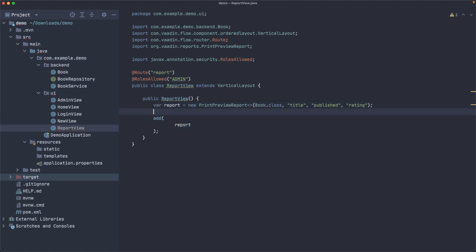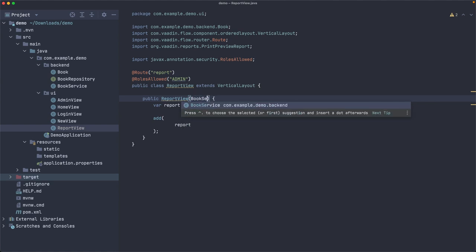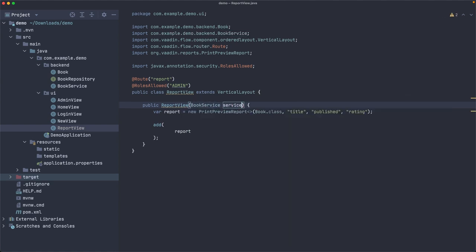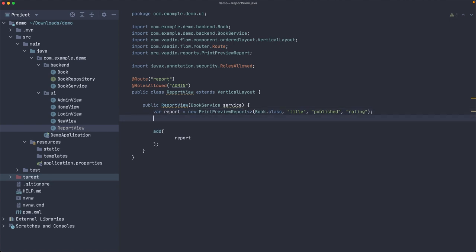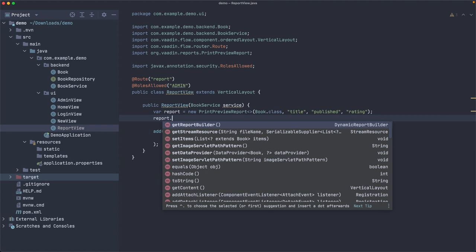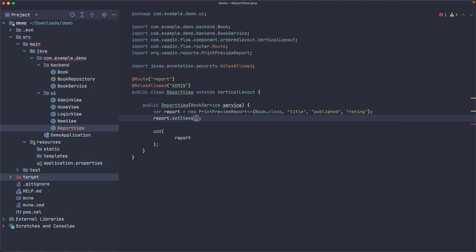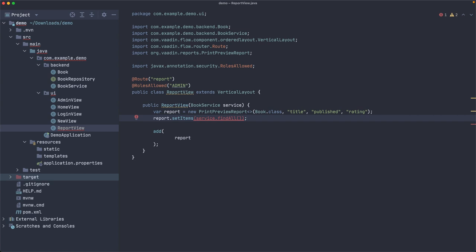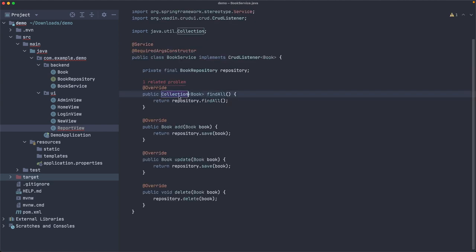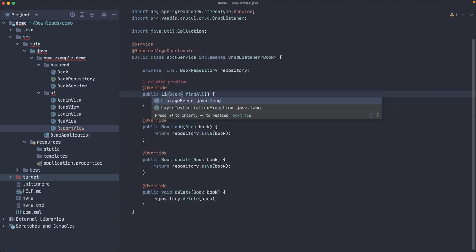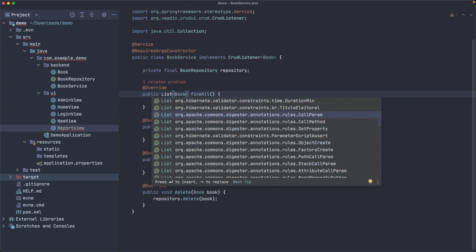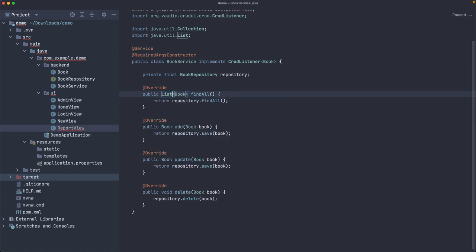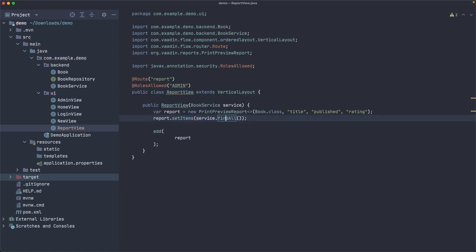This is a report. And it doesn't show any data, right? We need to connect it or we need to set the data there. And for that, we need the backend, which is the BookService. This is how we access the backend. Now report has a method called setItems. And we can pass here all the items. So service.findAll. So we want a report with all the books. Now this is failing because I'm returning a collection here, but I know I can return a list instead. And it should work.